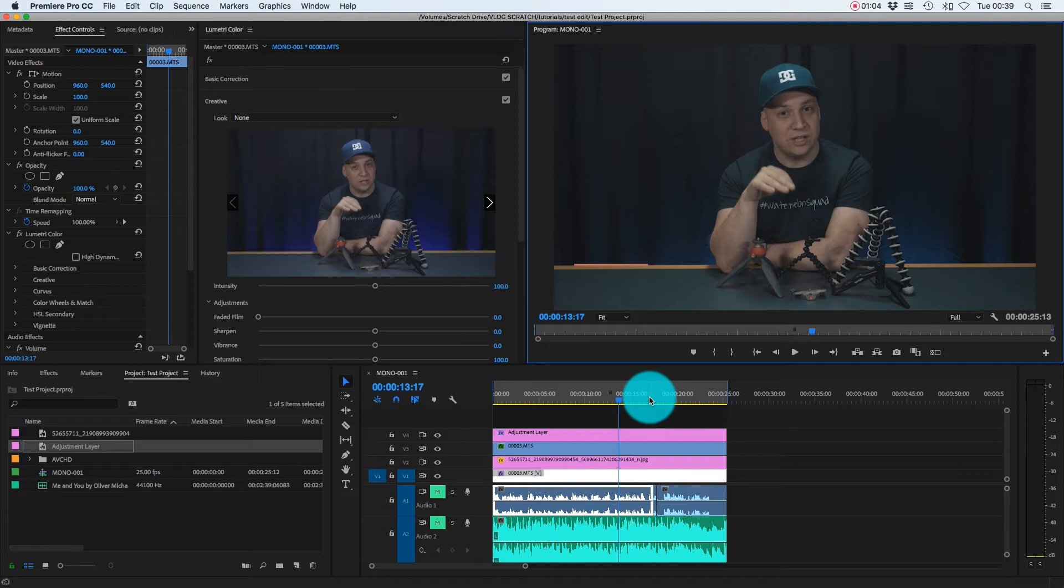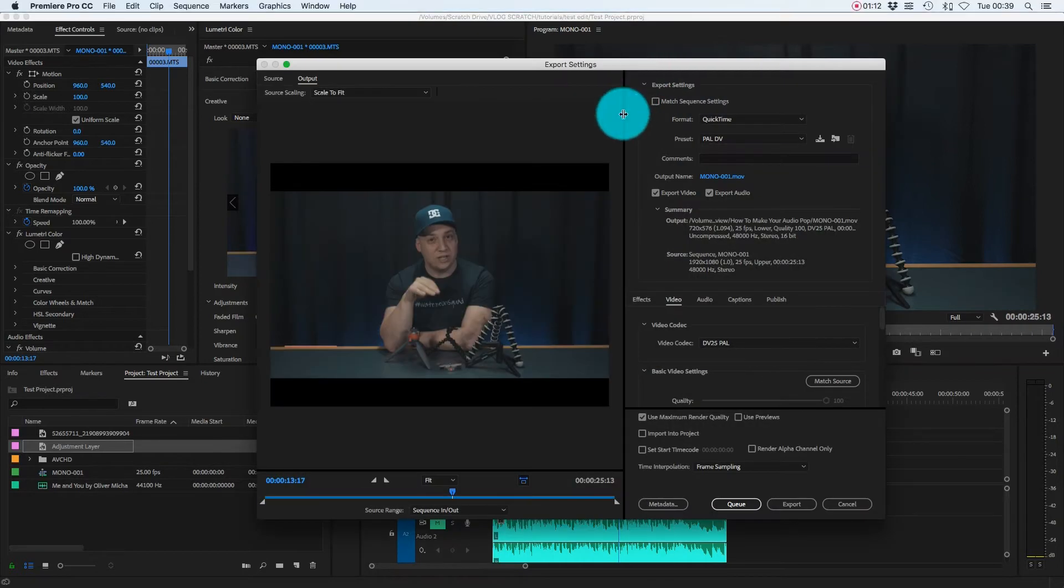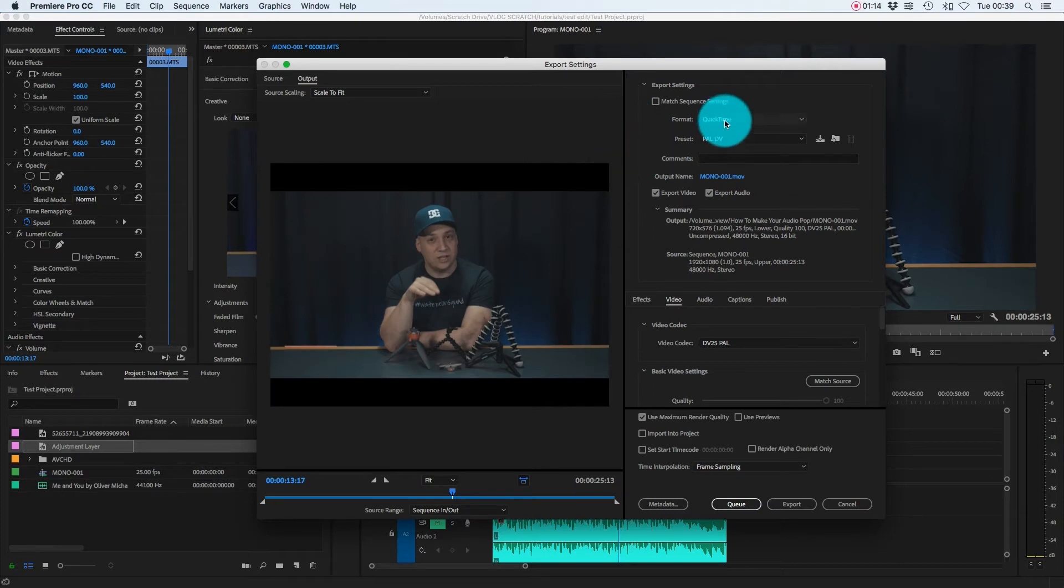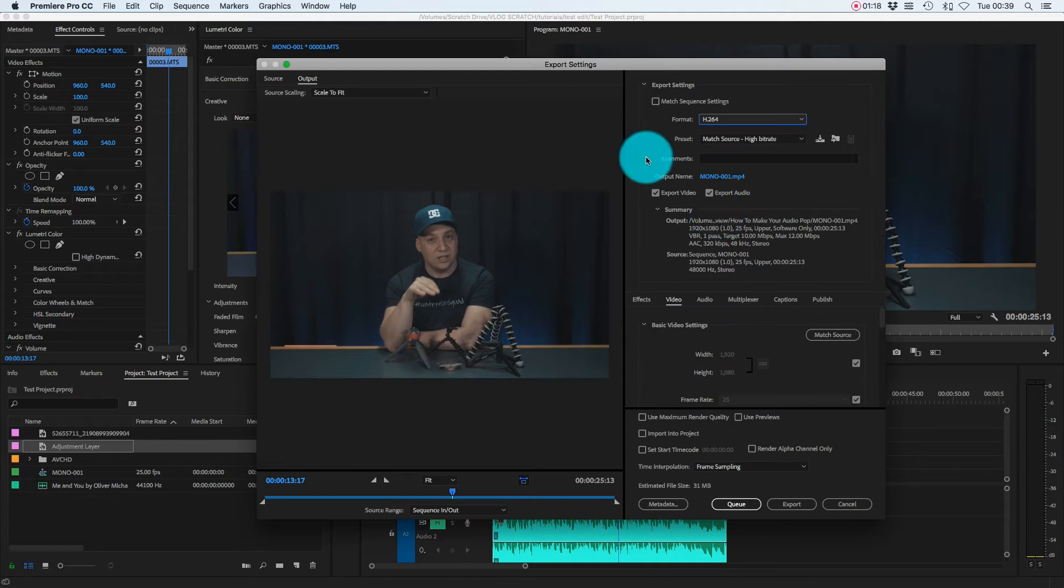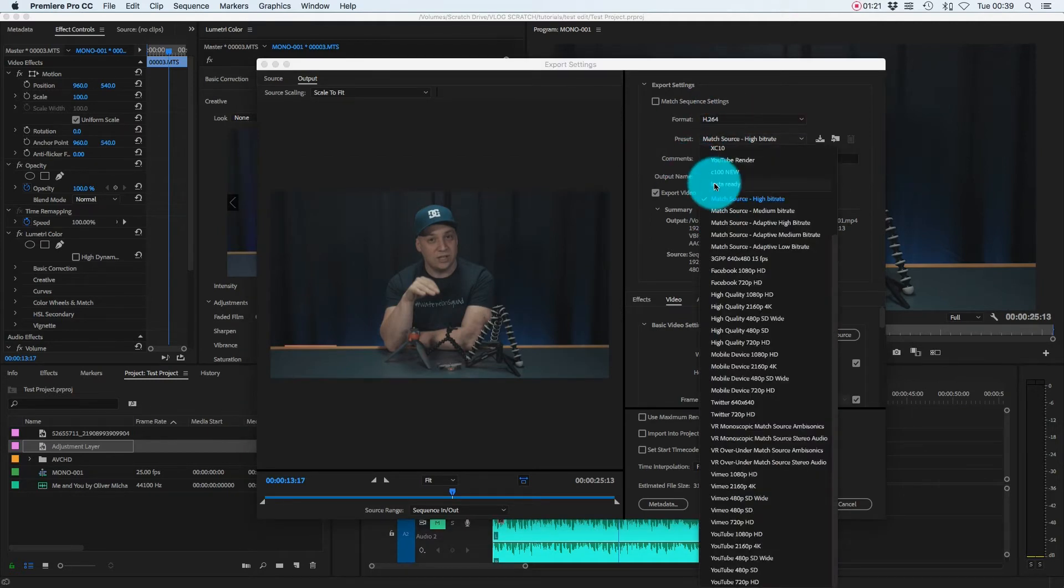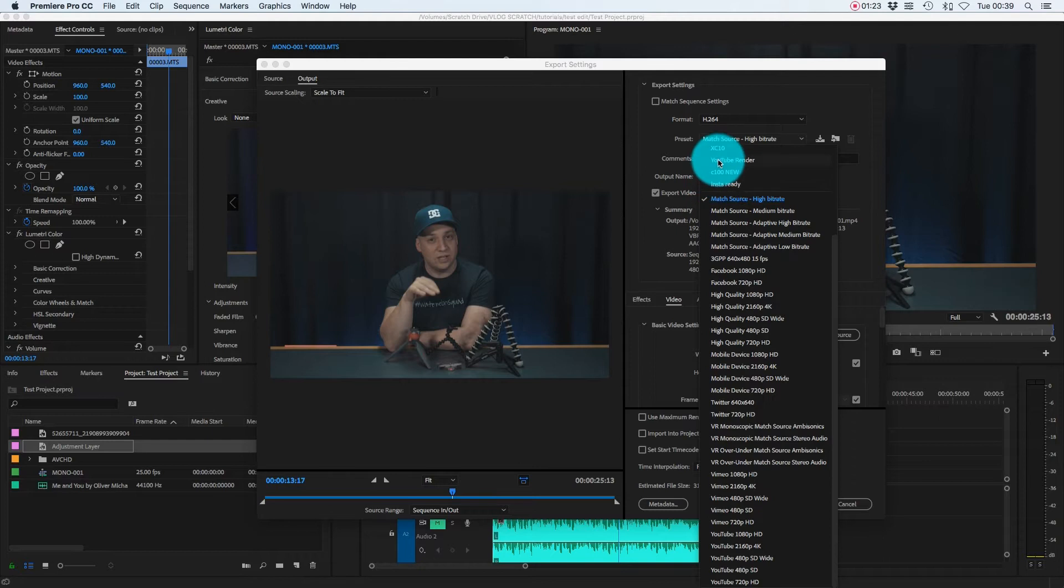We're going to export in the normal way up to this point. So I'm going to press Command M on the keyboard and that's going to bring up our export window. I'm just going to set my normal export settings. So H.264 and I've got a preset ready made.